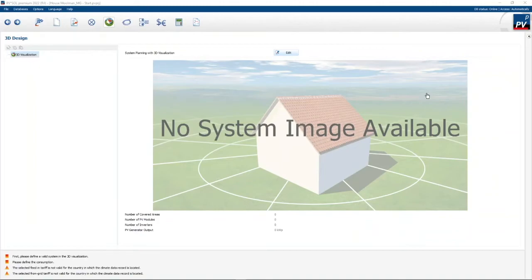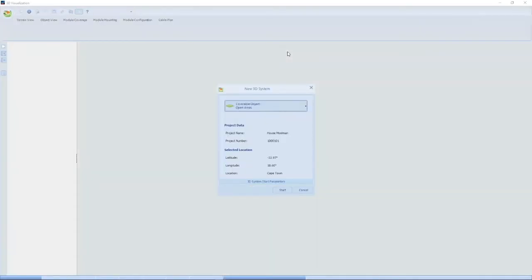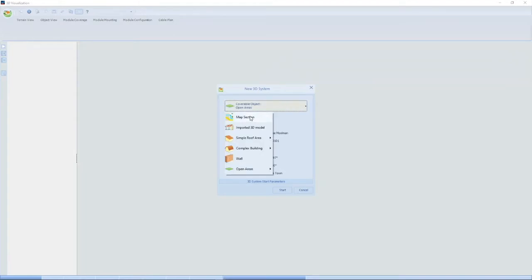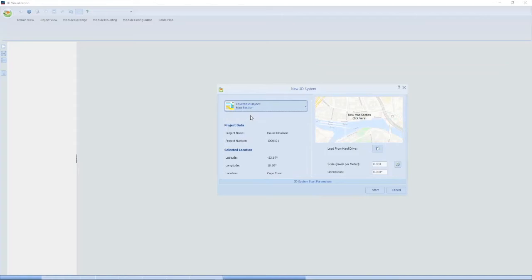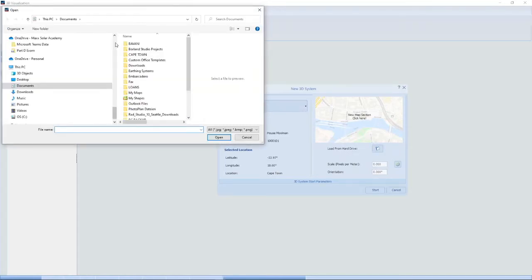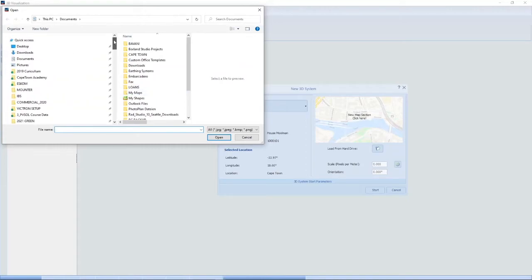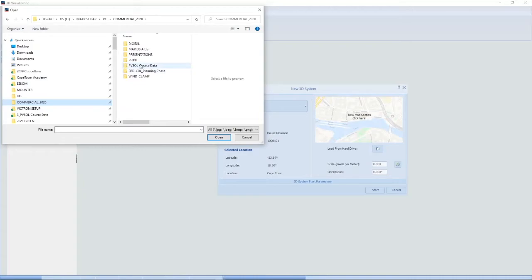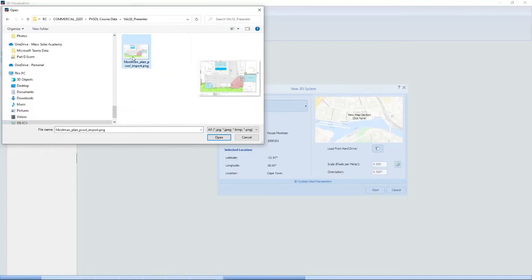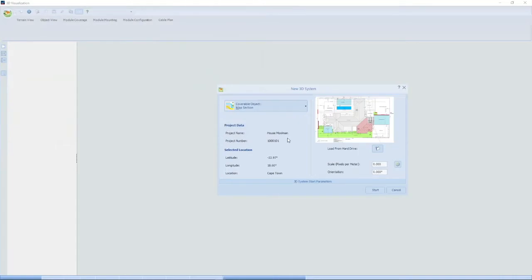In this video we're going to look at one of the more advanced features of PV Sol — getting a building into your system to simulate. We're going to use a map section and import a roof plan from externally. I'll load from hard drive and import a drawing of a roof. There's my drawing. PV Sol would not have any idea of the scale of this drawing, so we need to tell PV Sol what the scale is.